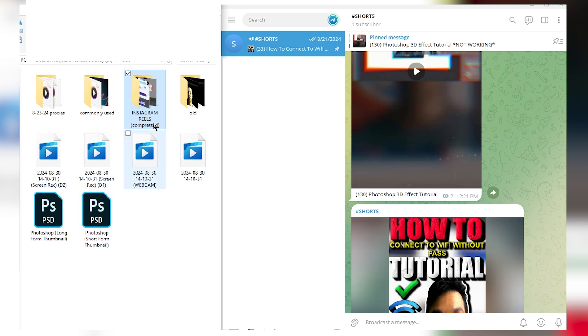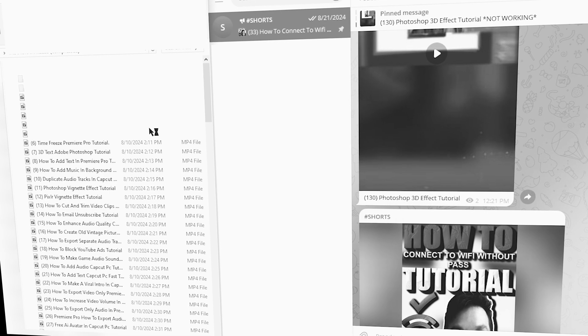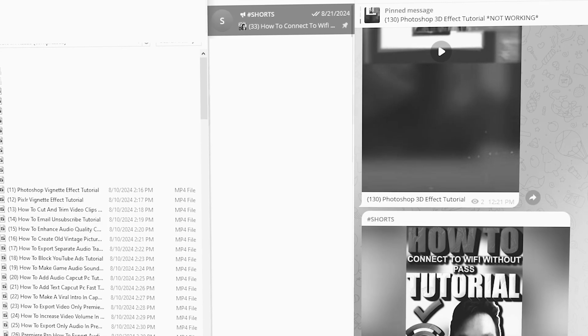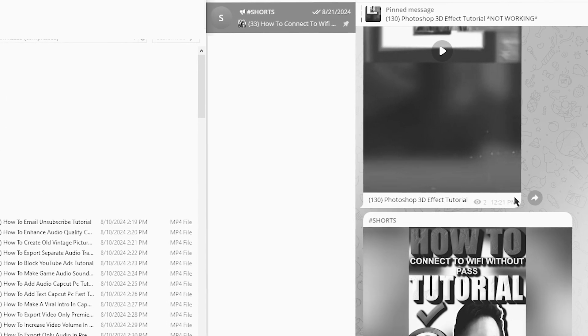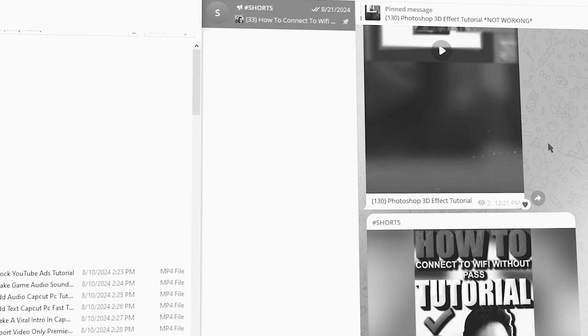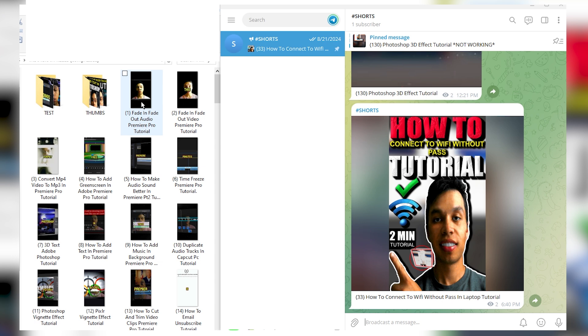I have a folder opened up with my Instagram Reels. So basically, you can have this Telegram app as storage or cloud access.